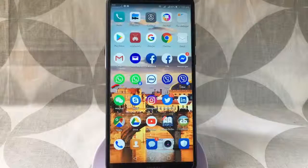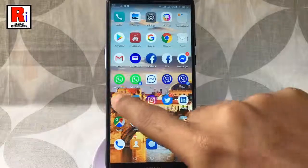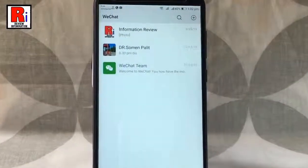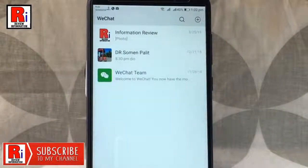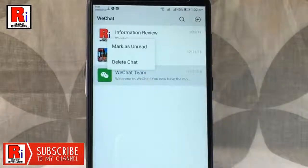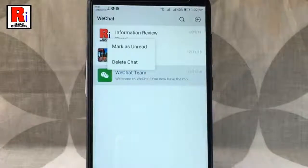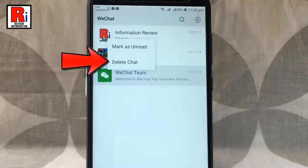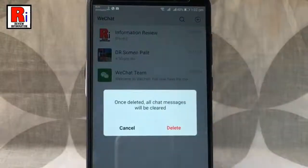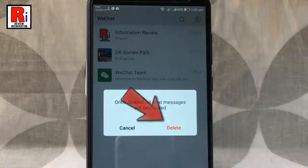Go to WeChat from your apps list. Now tap and hold the chat which you want to delete. A drop down menu will open. From this menu tap on delete chat. A confirmation message will open, tap on delete.